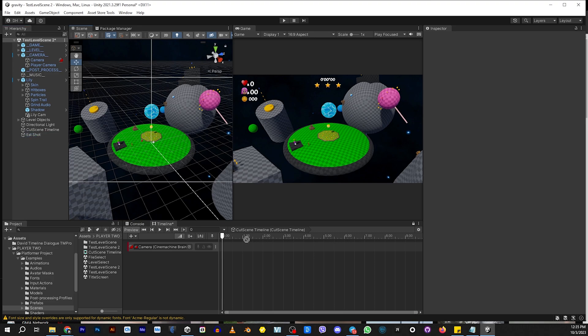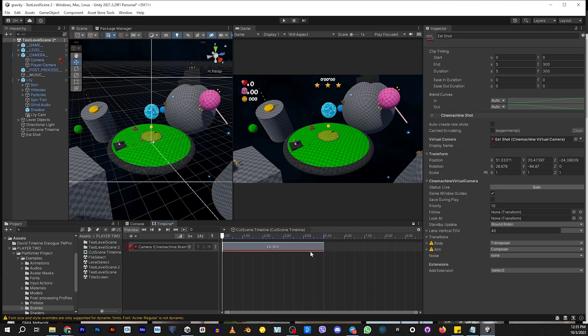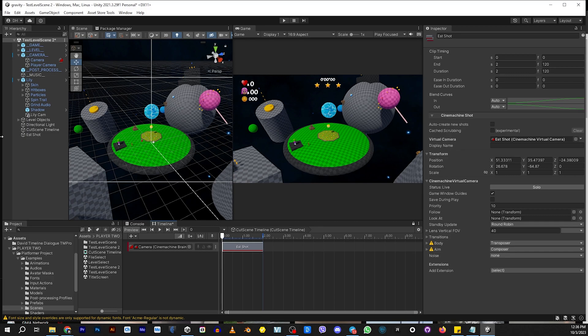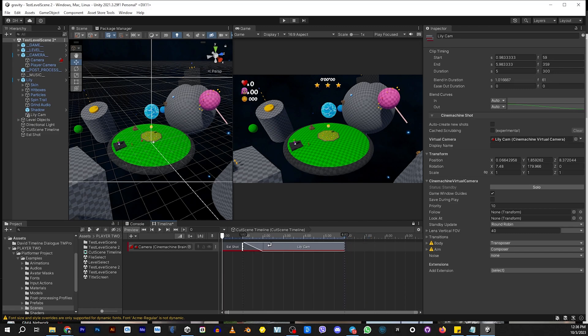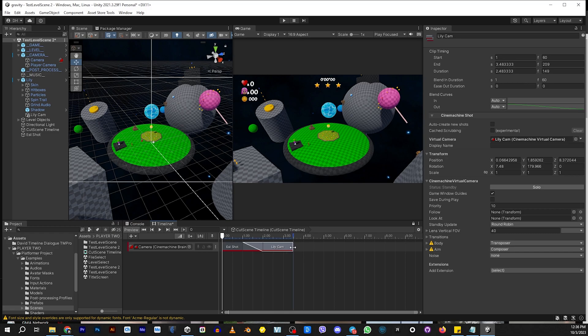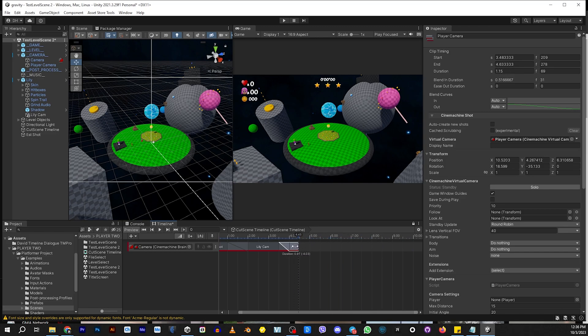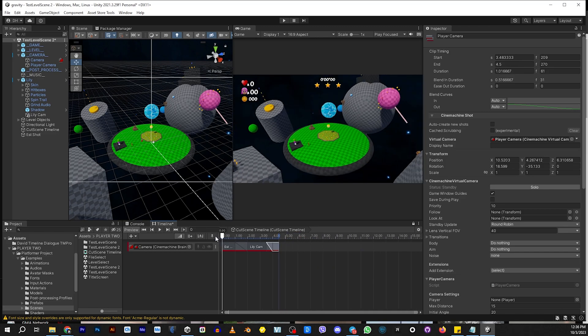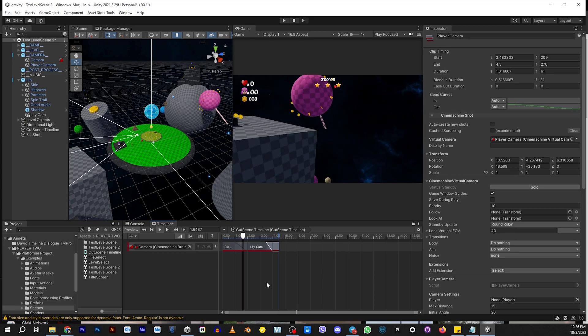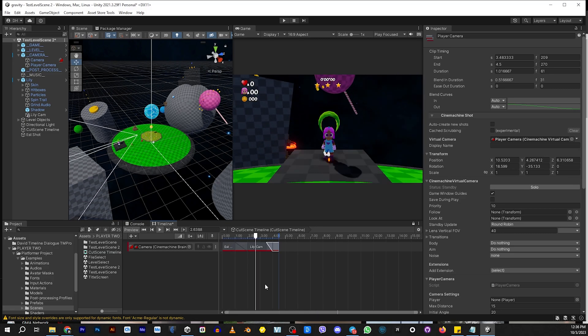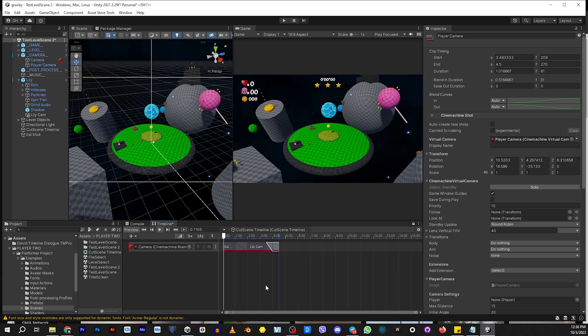So first we want to have our establishing shot come in, and that one's going to be there for about two seconds. But one second of that is going to be that camera traveling to Lily. Lily's going to have about a second and a half to say something, and then the camera itself is going to move off to the player camera so you can start playing the level. So let me show you what that's going to look like.